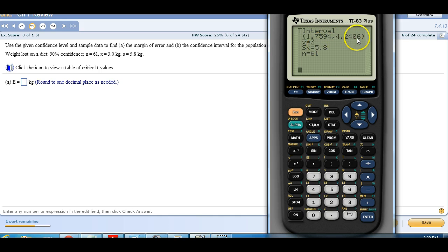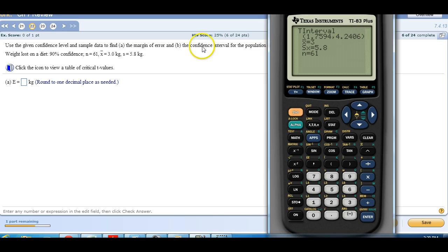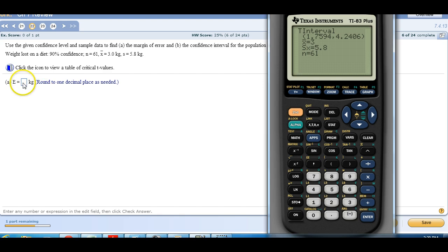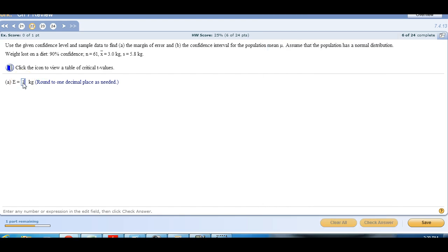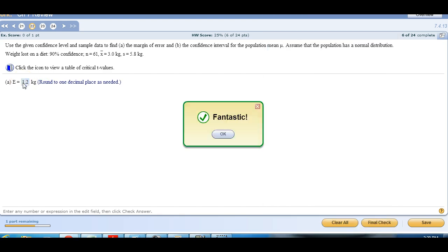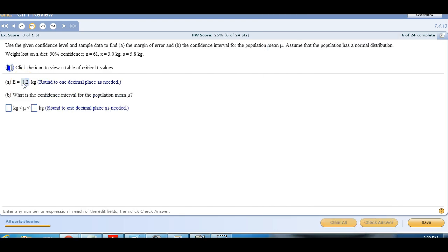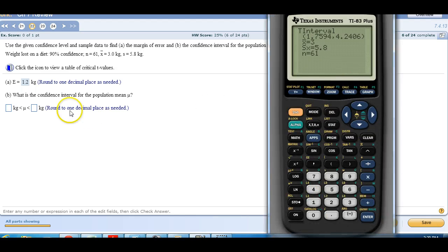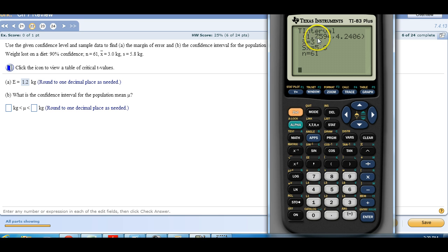So rounded to one decimal place, that's going to be 1.2. And then what's the confidence interval? That's what I just computed. They want them rounded to one decimal place as well. So 1.8 and 4.2.